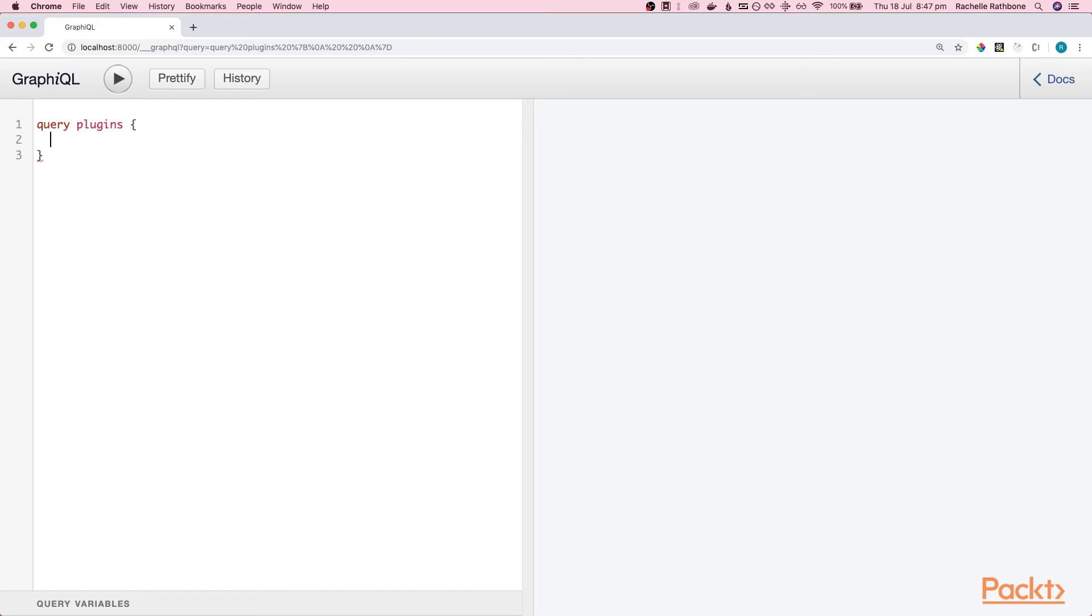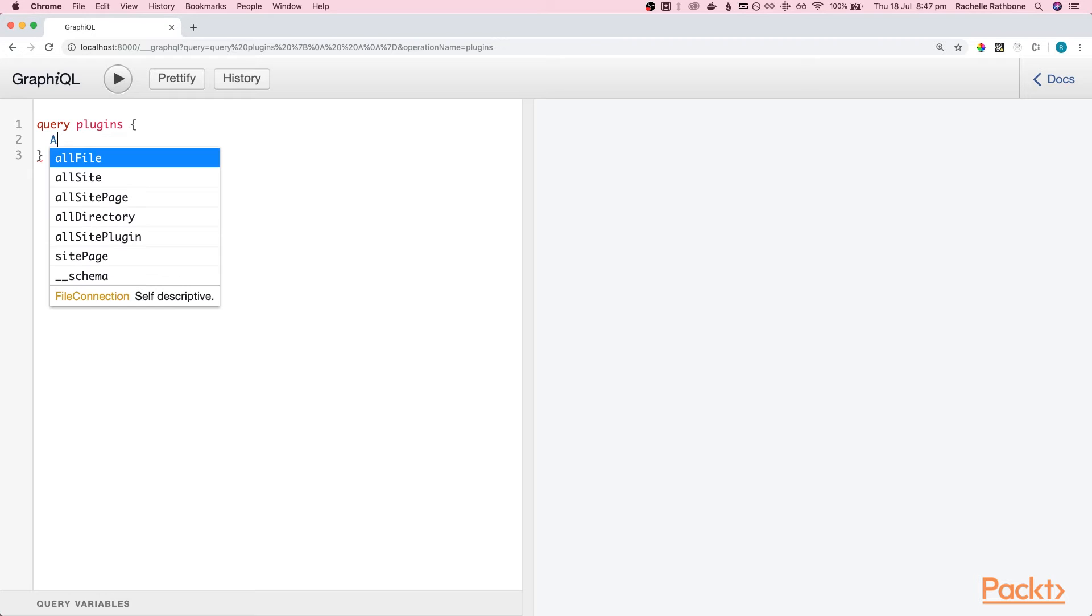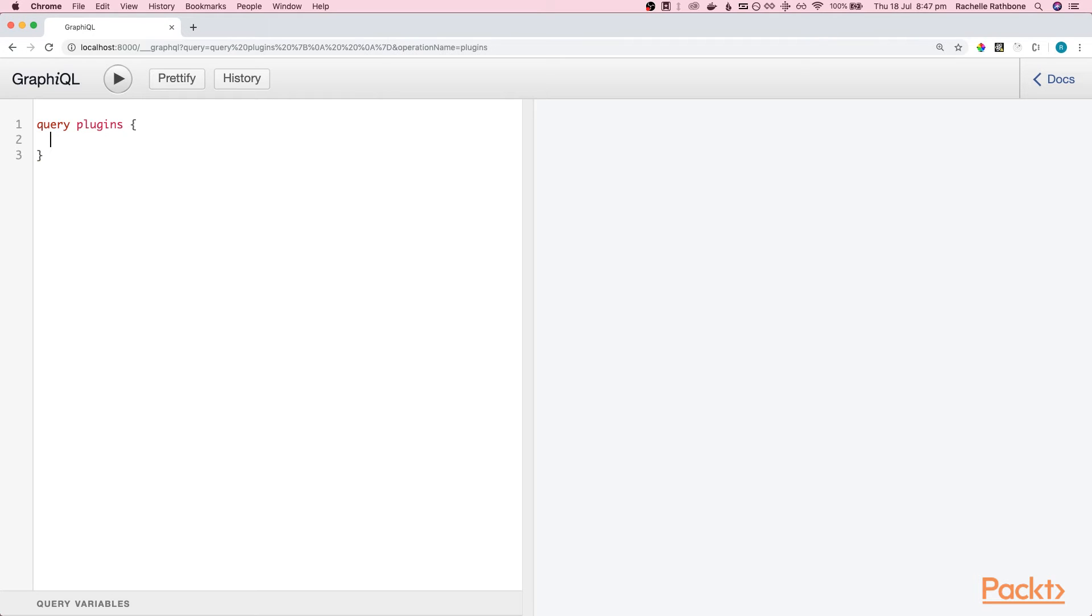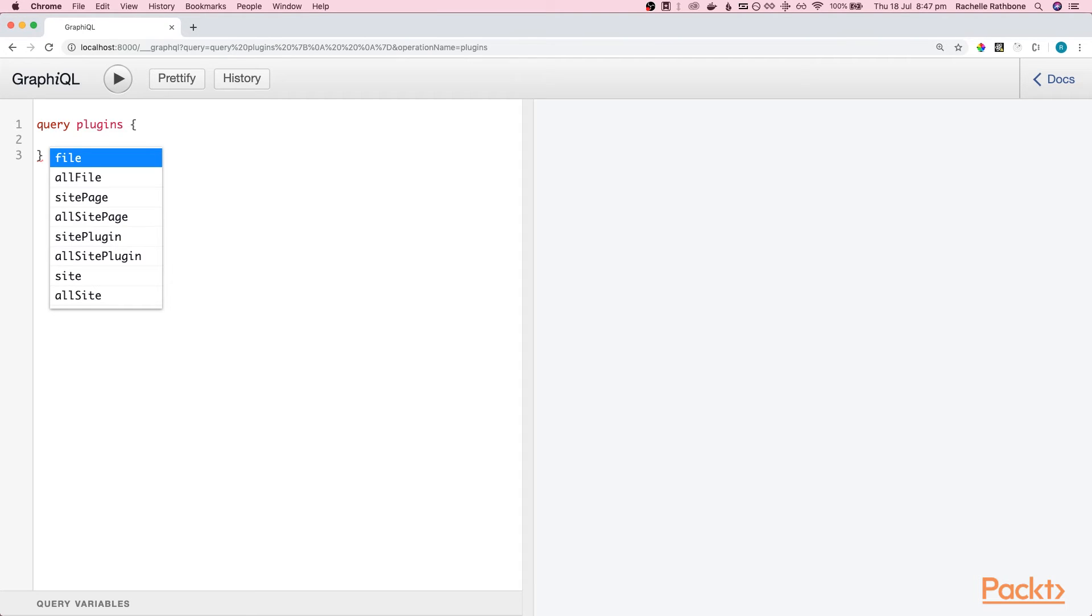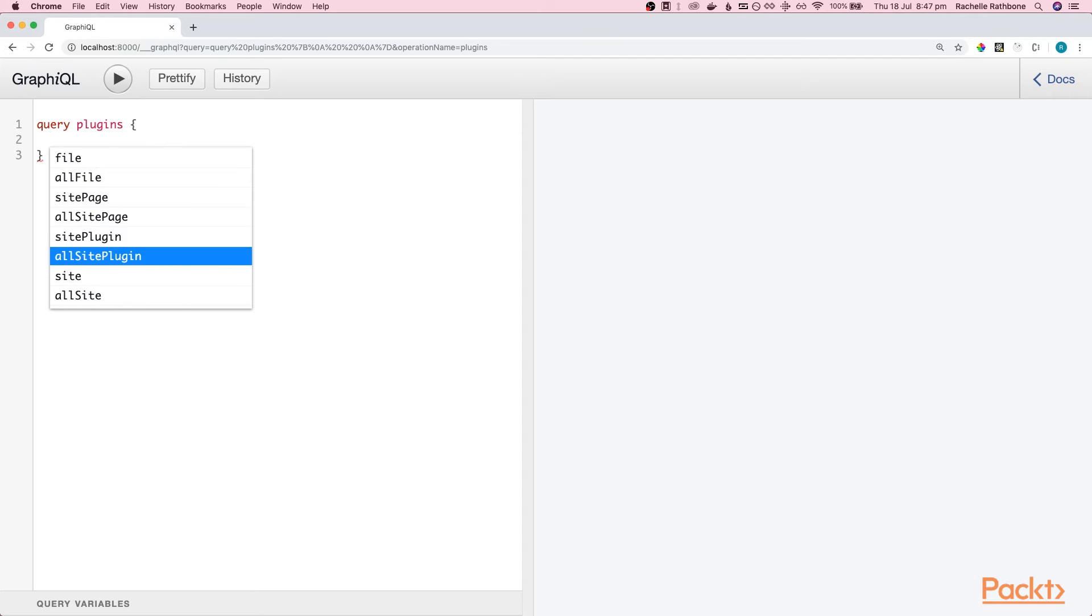Now, if you know what you're looking for, obviously you can go ahead and type it in. You can also just hit letters on the keyboard and see what comes up. Alternatively, you can hit control C and that will bring up the list of everything that's available to you on that level. So what we're after here is all site plugin.